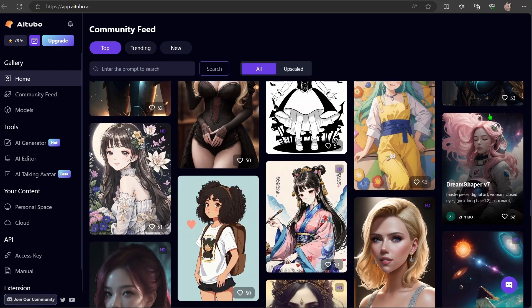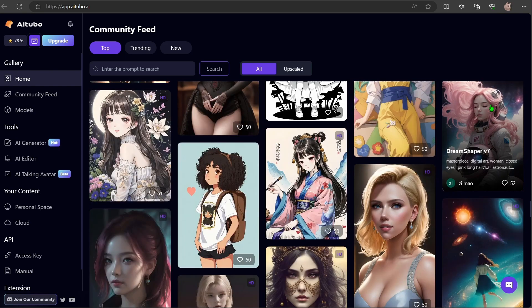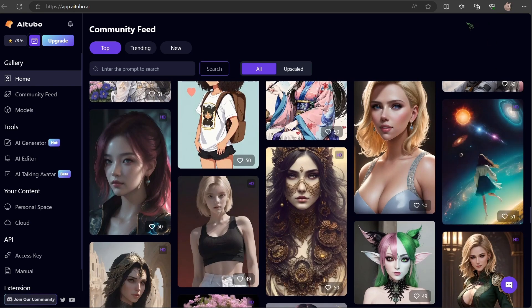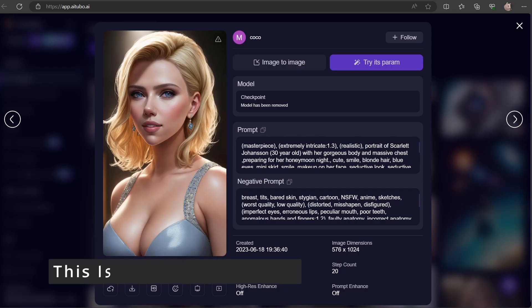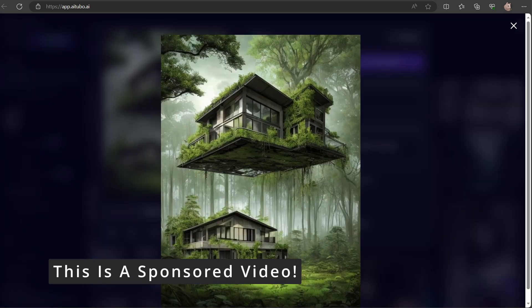To support this channel, consider joining me on Patreon. Over there, I share renderings and prompts on a regular basis. Until next time, your host Chris.